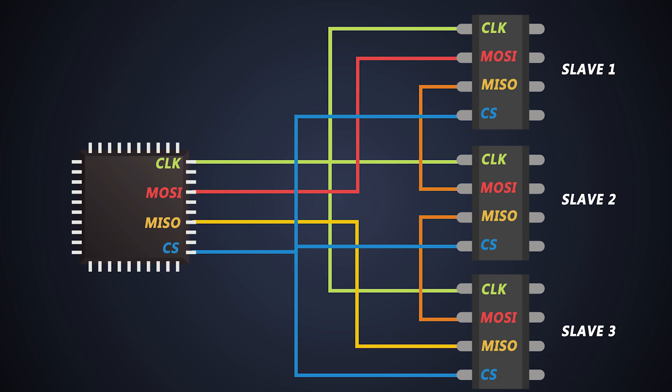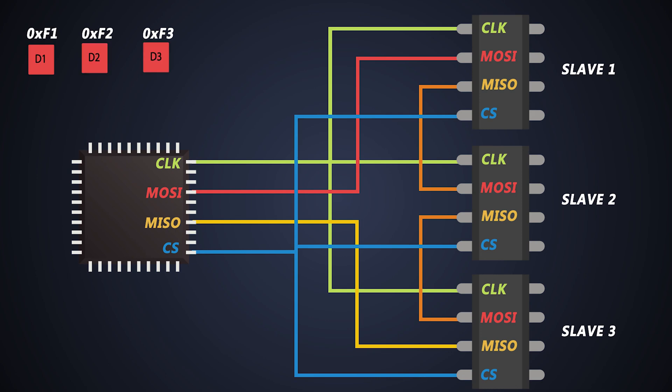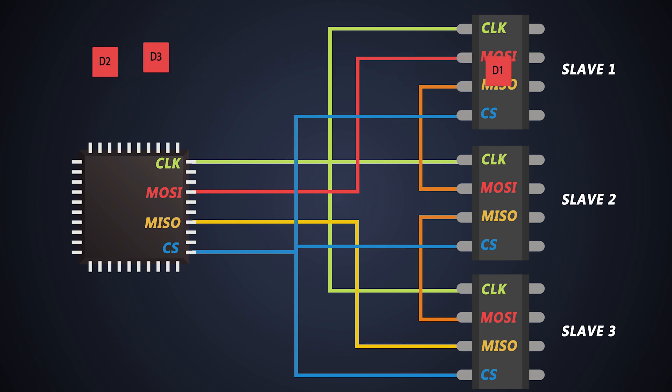Now let's see how data is transferred from master to all slaves. For that, the master will send data to all the devices. For example, we need to send these data packets to these slaves with names slave1, slave2 and slave3. Let's call these 8-bit data D1, D2 and D3. Now we want to send D1 data to slave1, D2 data to slave2 and D3 data to slave3.